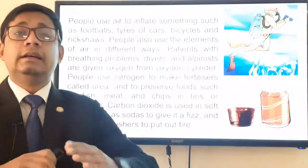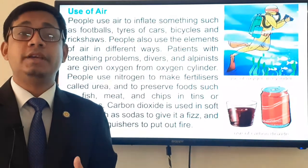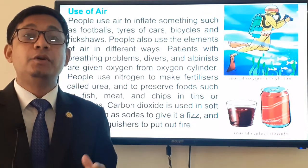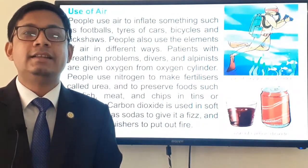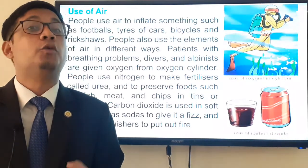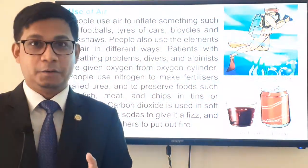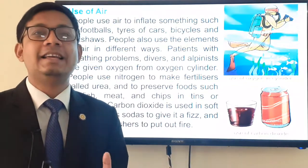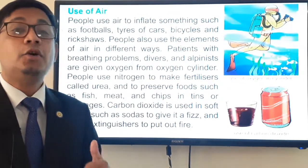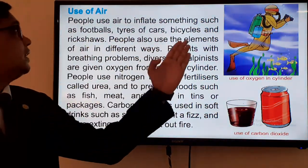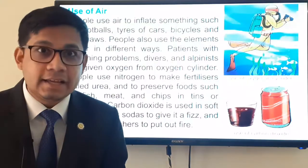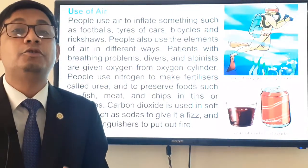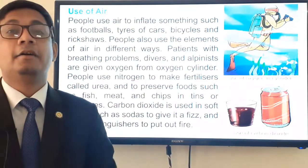We use air for many tasks. When you go to the playground and your football lacks air, you inflate it — you are putting gas or air into that football. Similarly, whenever you find a lack of air in your cycle tire, you inflate that tire using air.